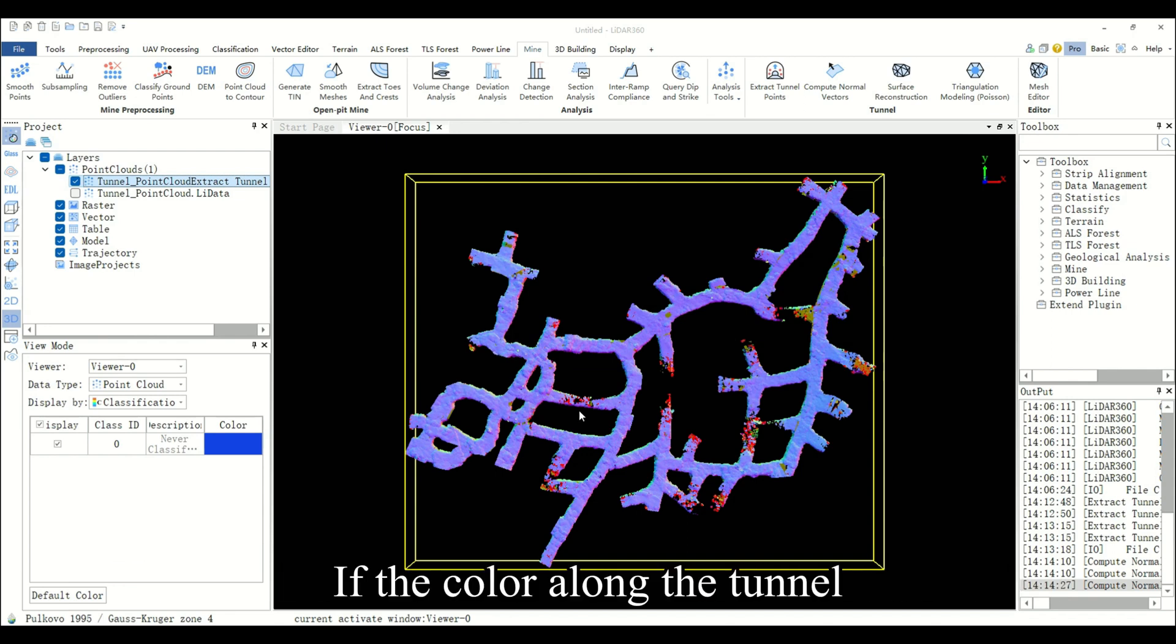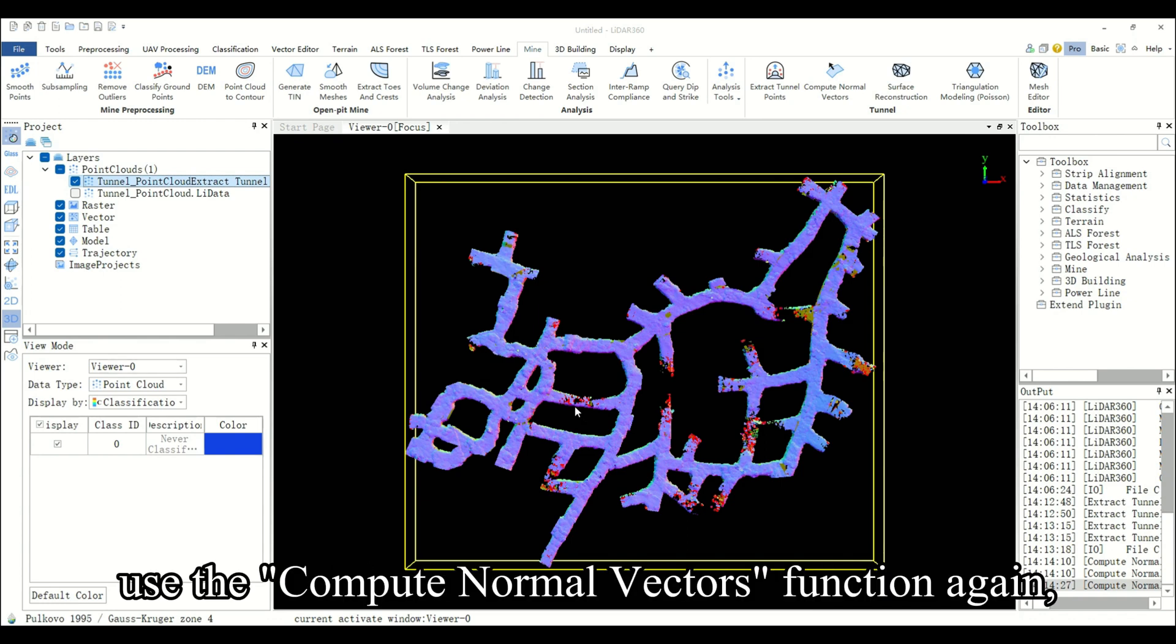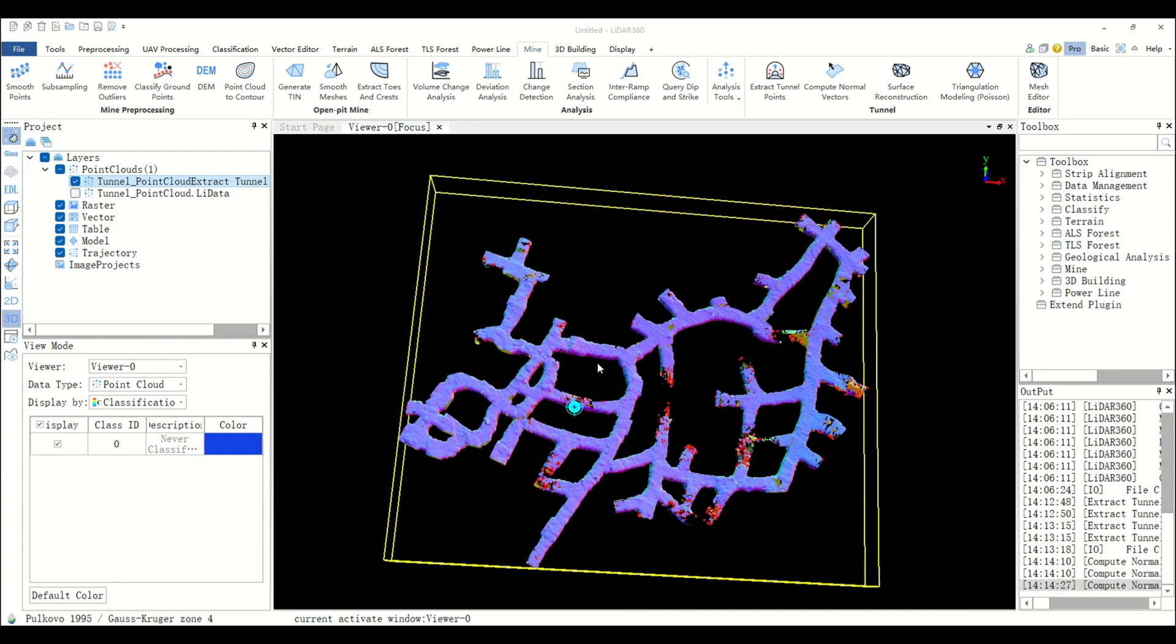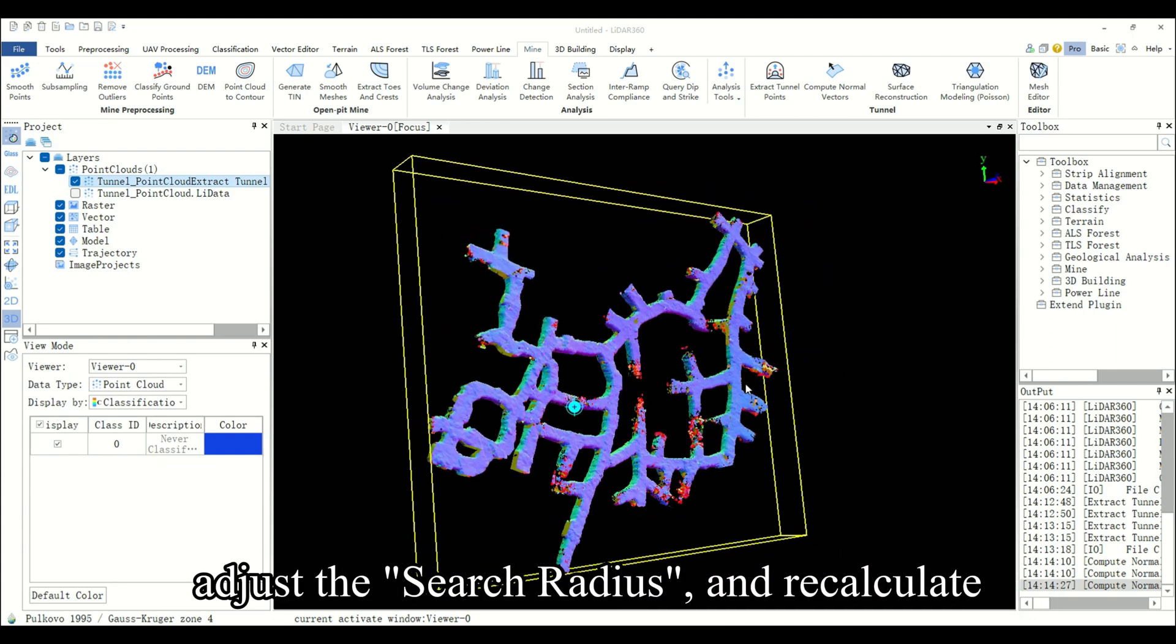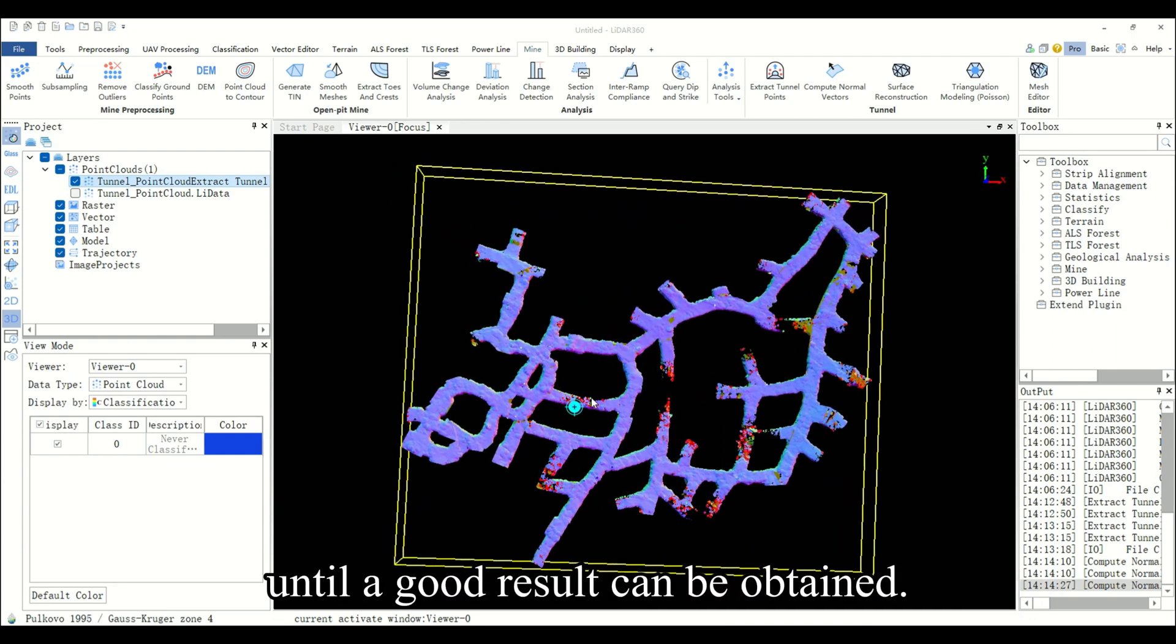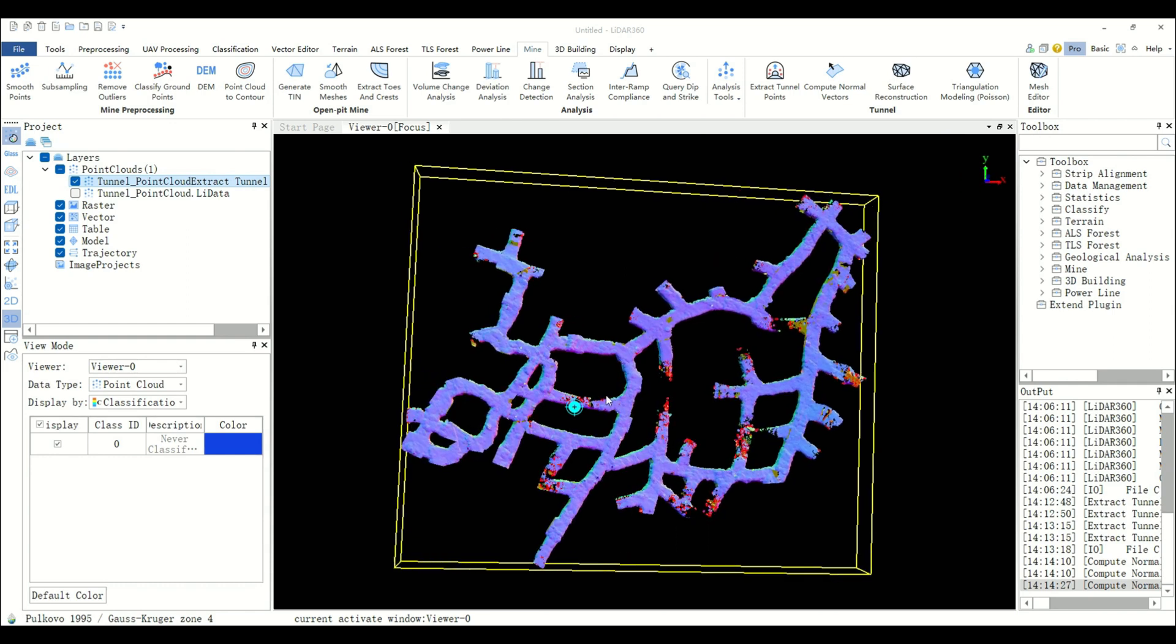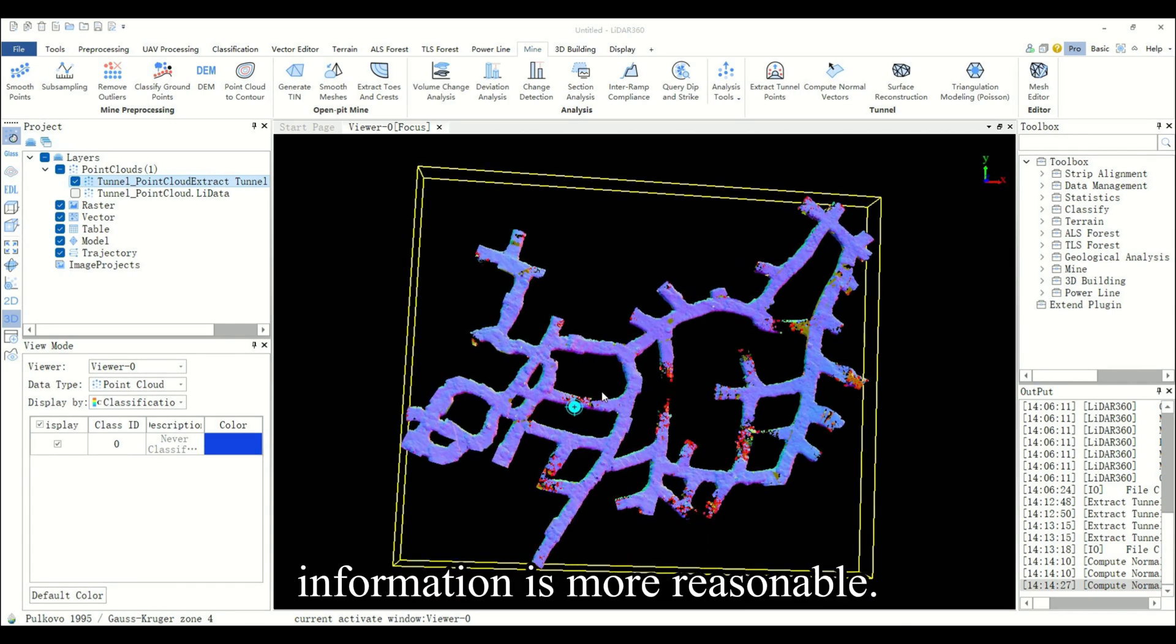If the color along the tunnel direction changes abruptly, use the compute normal vectors function again. Adjust the search radius and recalculate until a good result can be obtained. As shown in the figure, the calculated normal vector information is more reasonable.